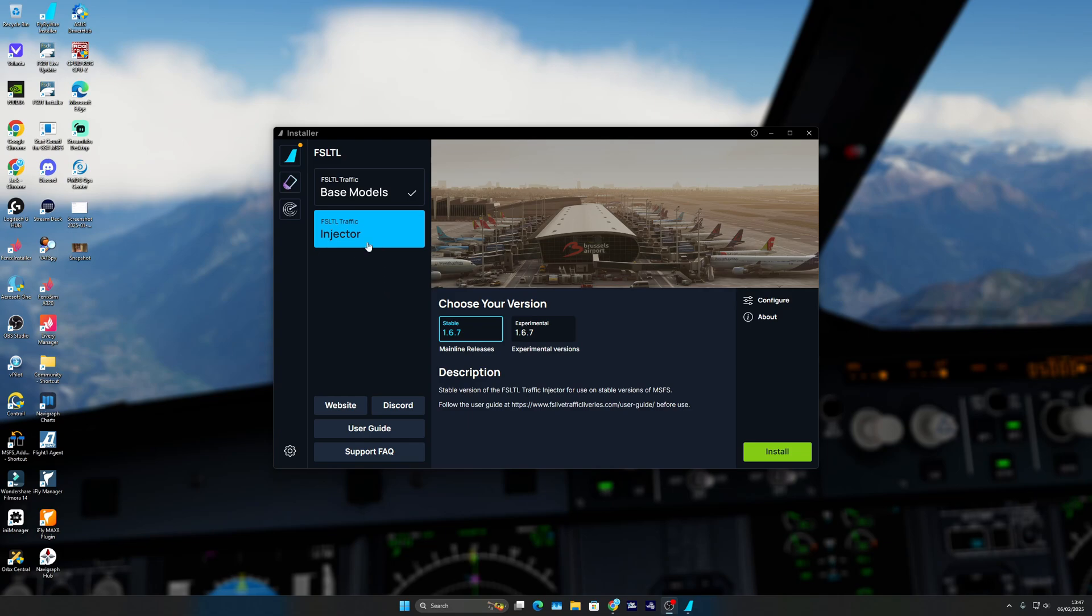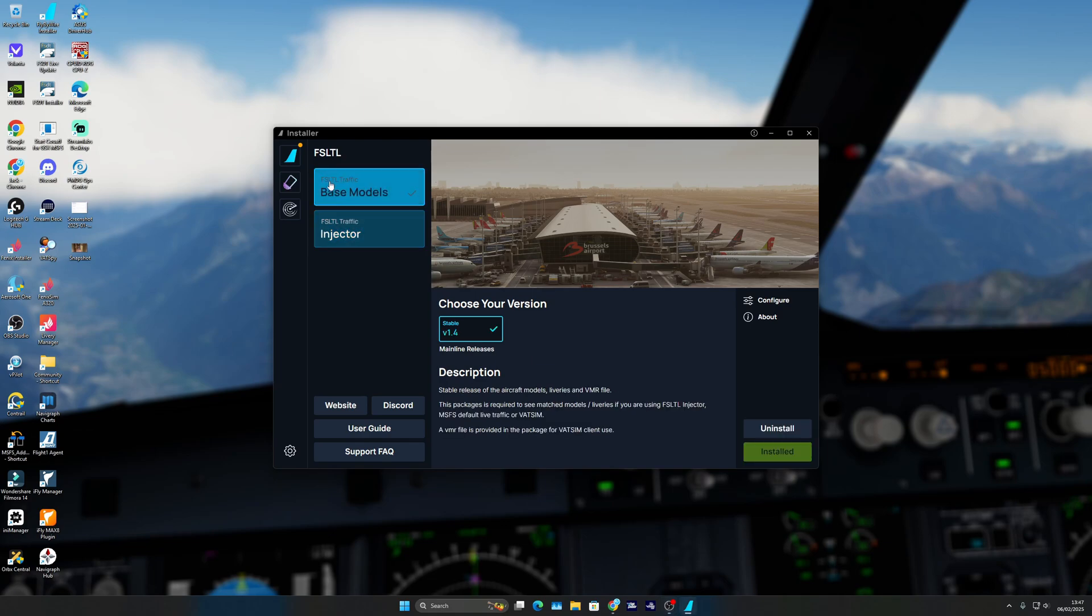If there's any questions about the traffic injector, I'm not the best person to ask because I've never used it, I've never installed it. This video is basically purely on the base models, which is for VATSIM.